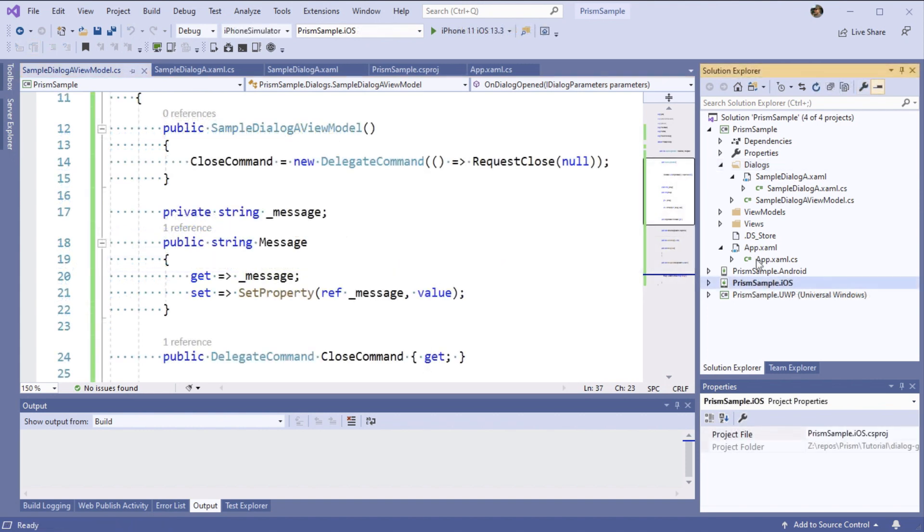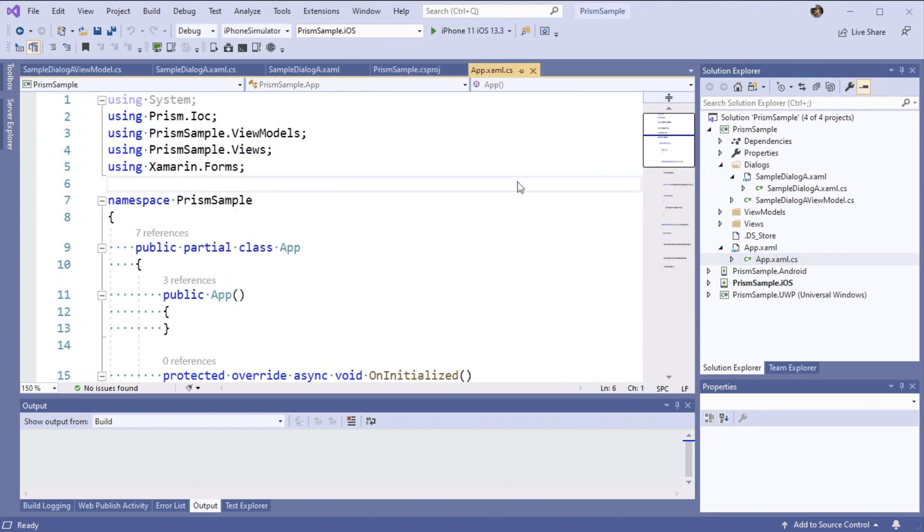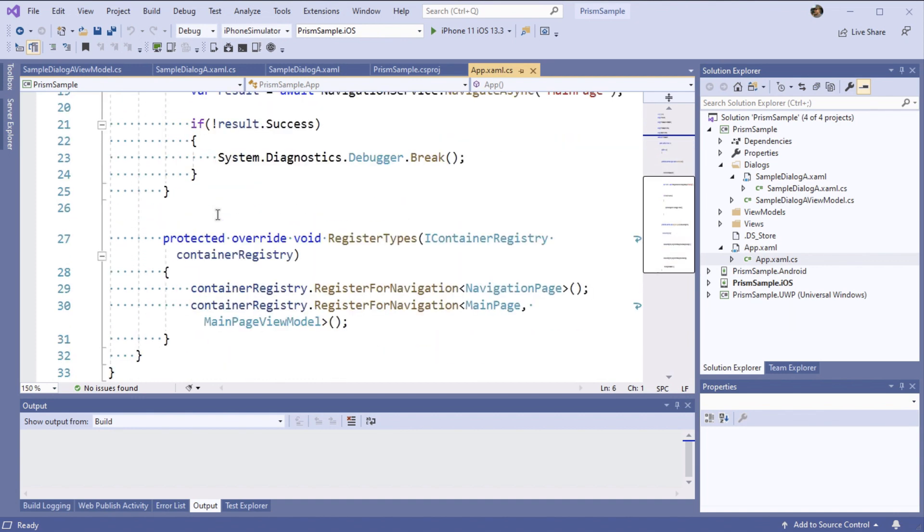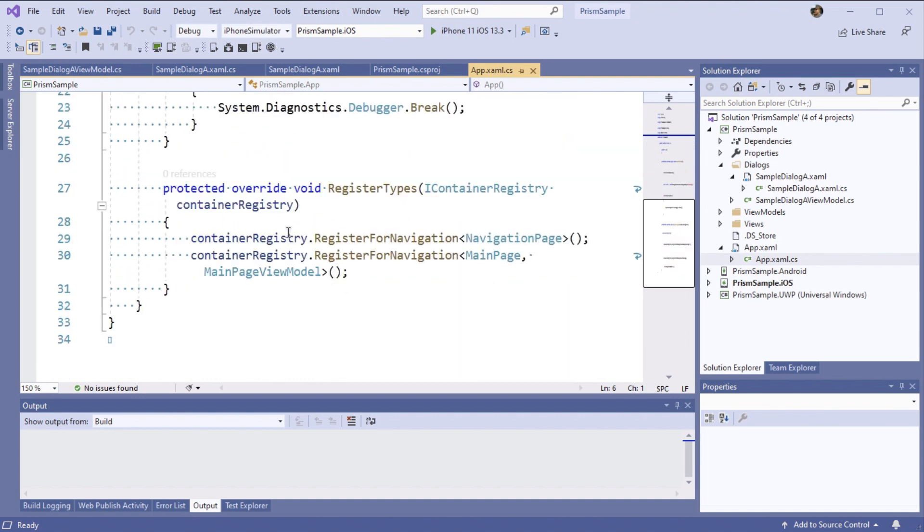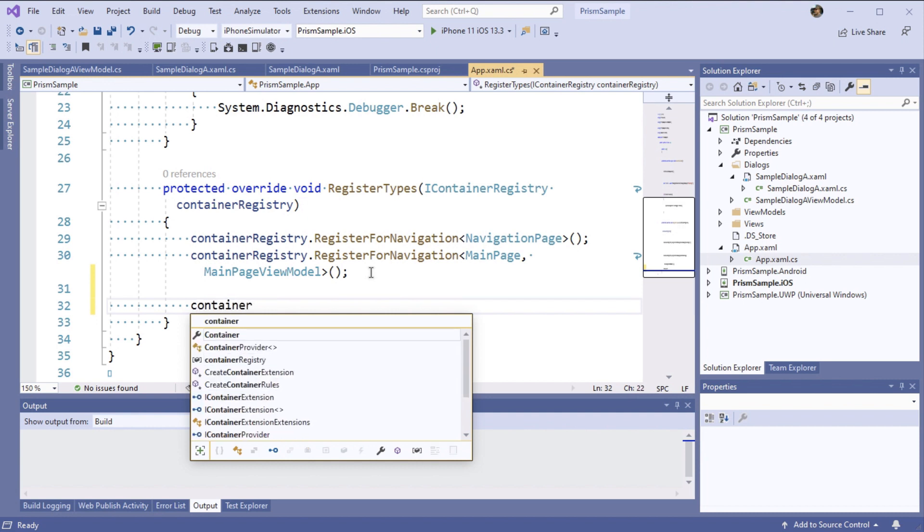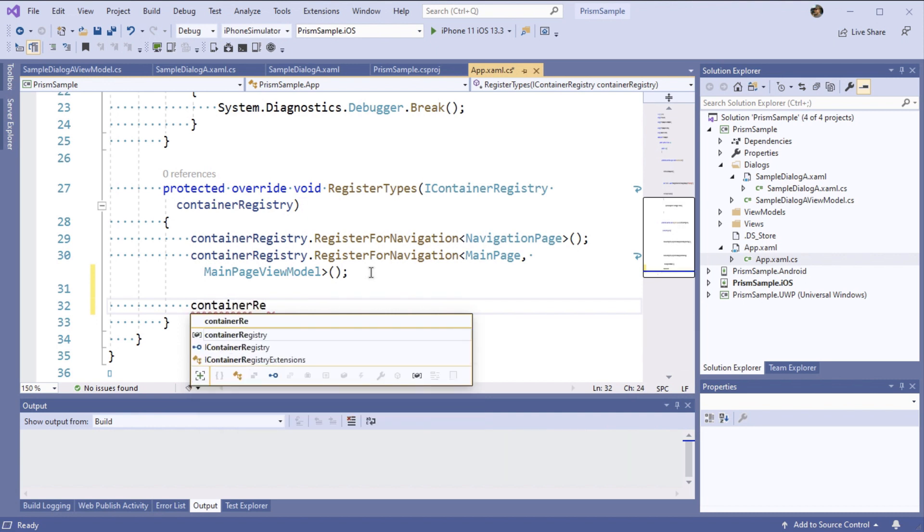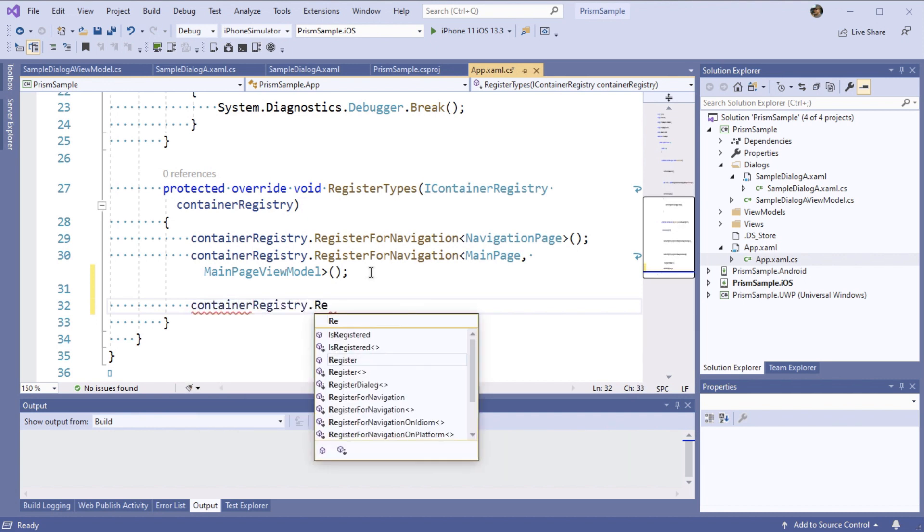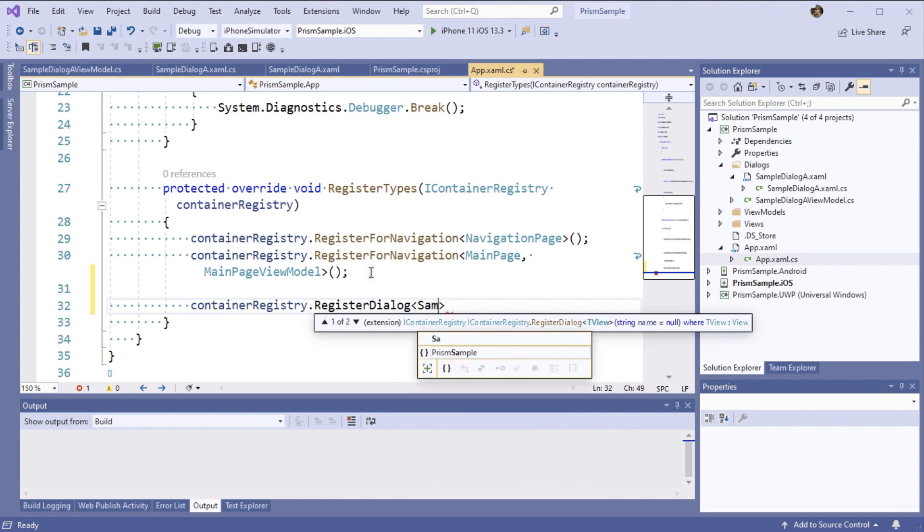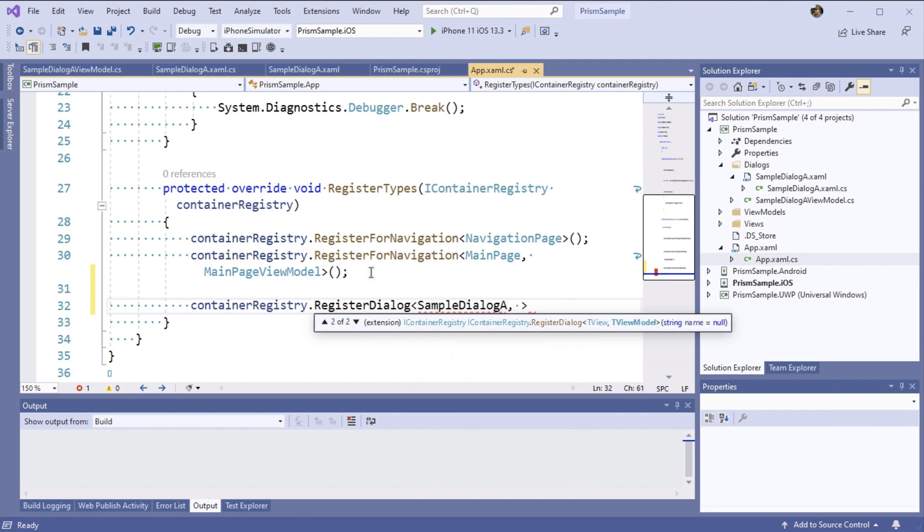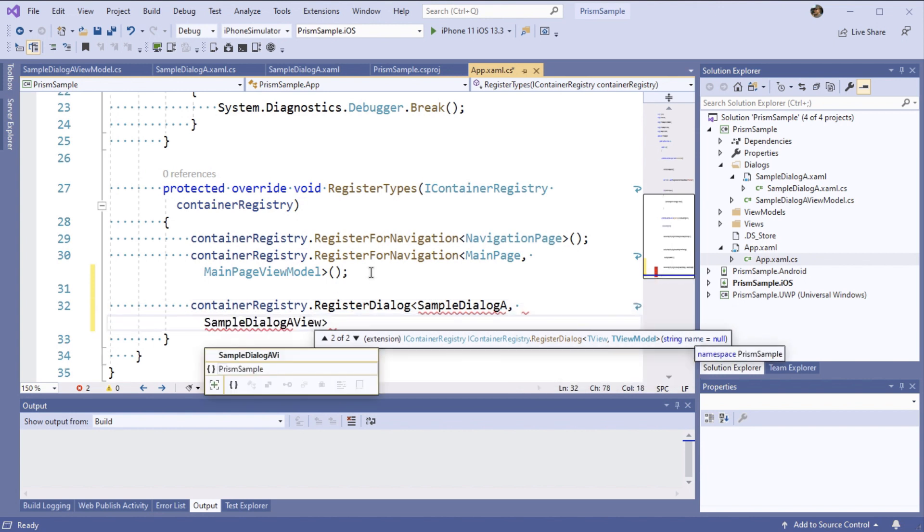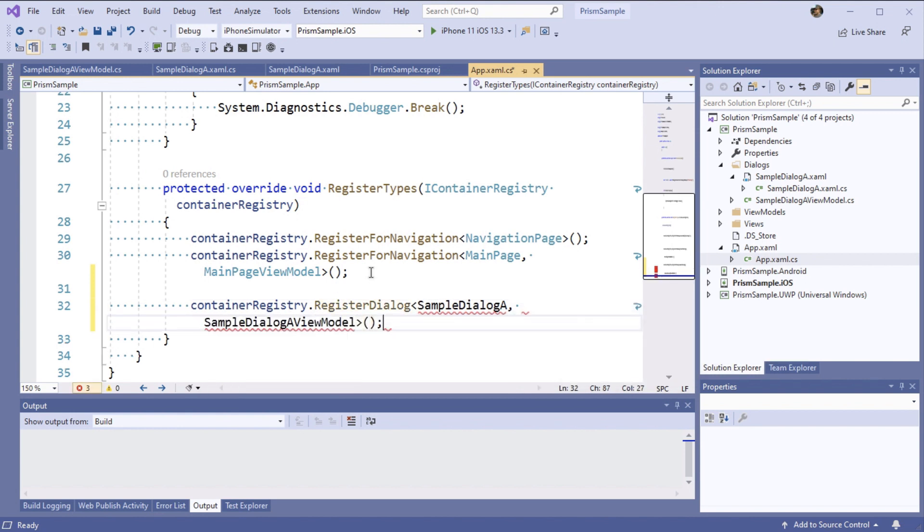Now let's open up our Prism application and update our register types. We'll see here that container registry has an extension for register dialog. Just like register for navigation, we can pass in the view type and the view model type. We can also pass in a specific name if we want to override the default for using the type name.